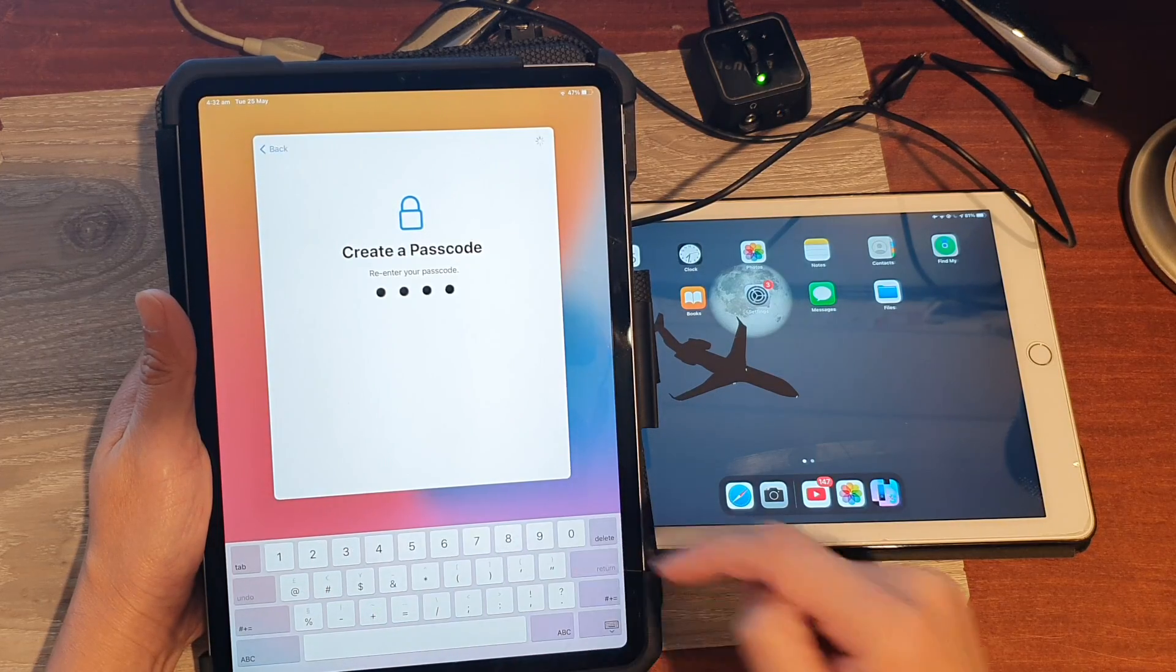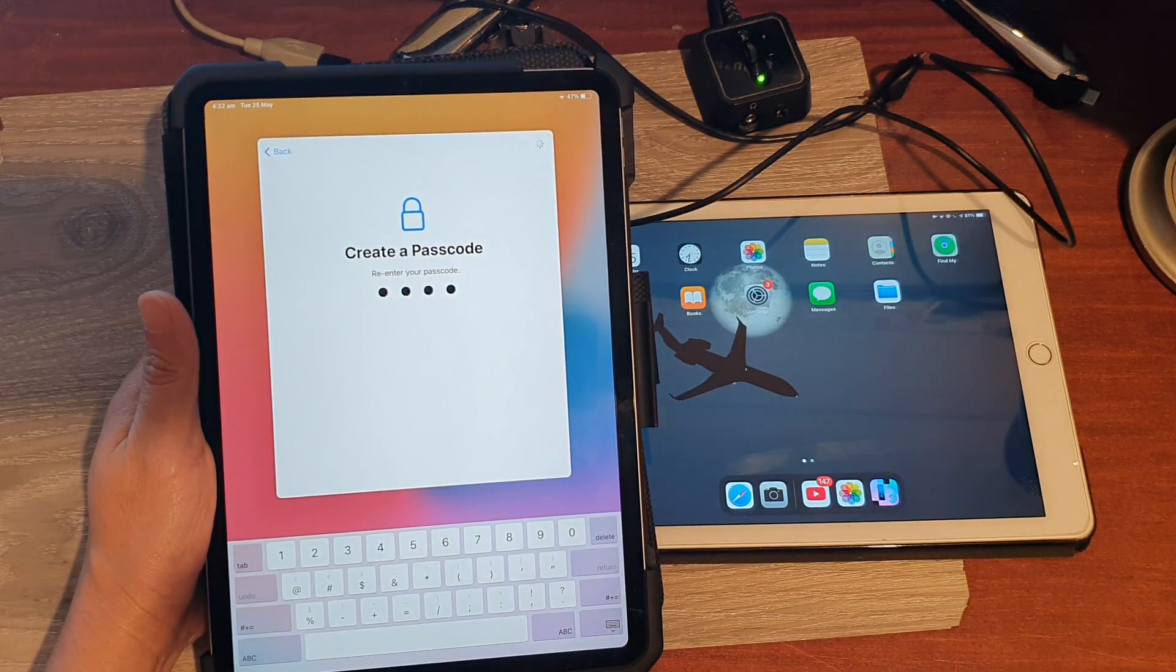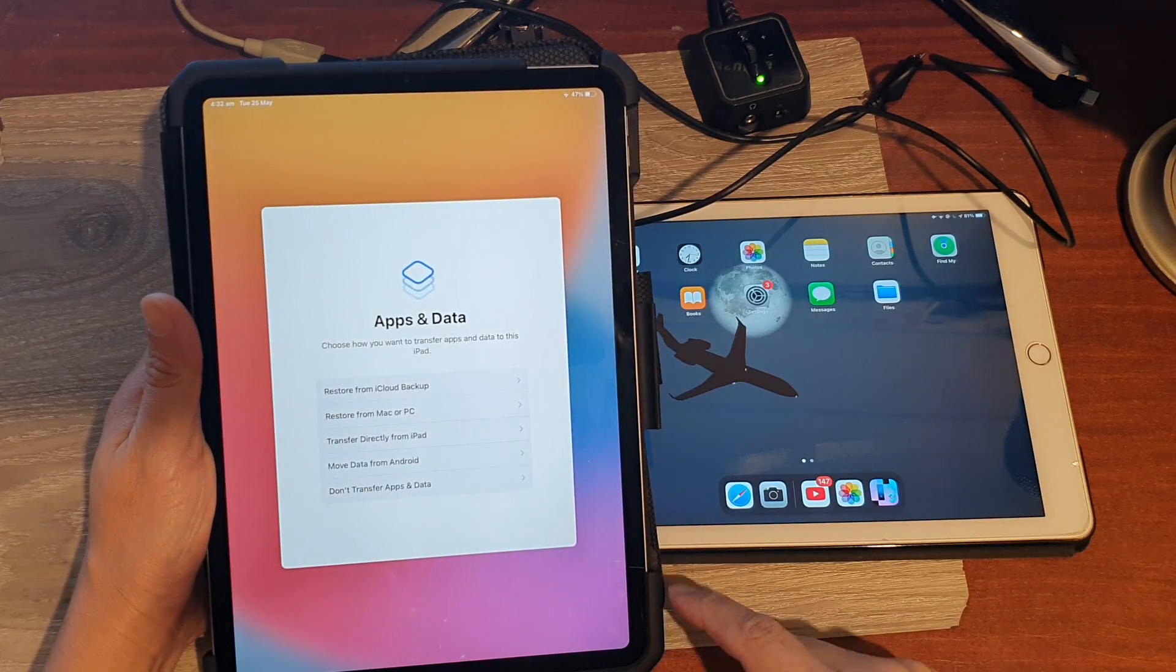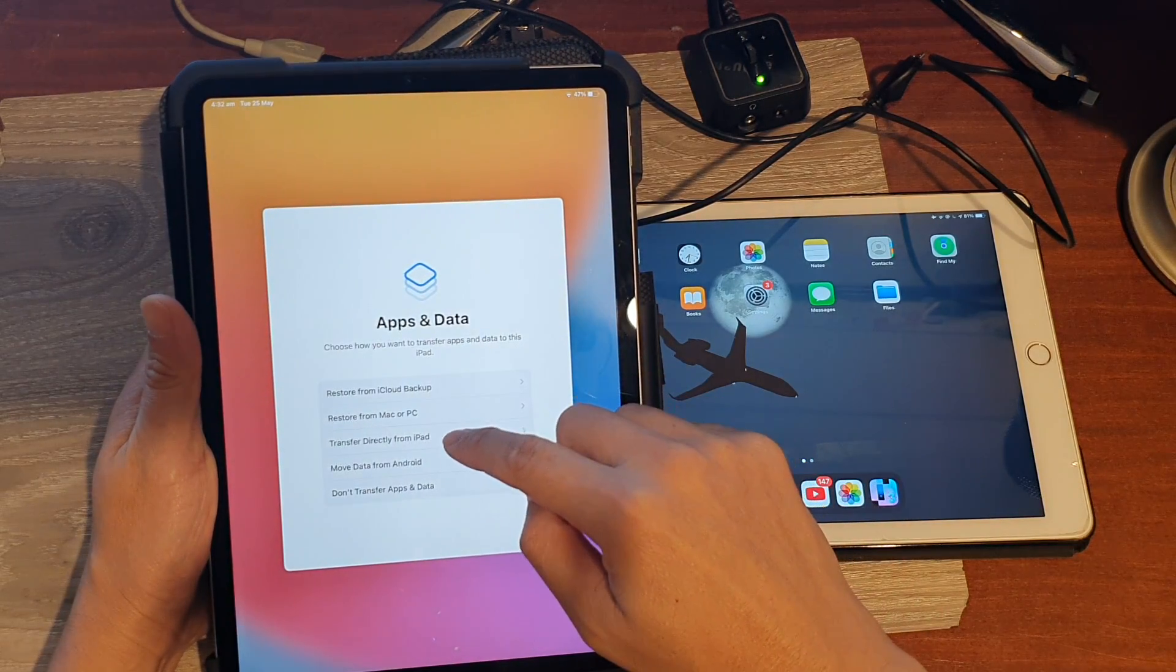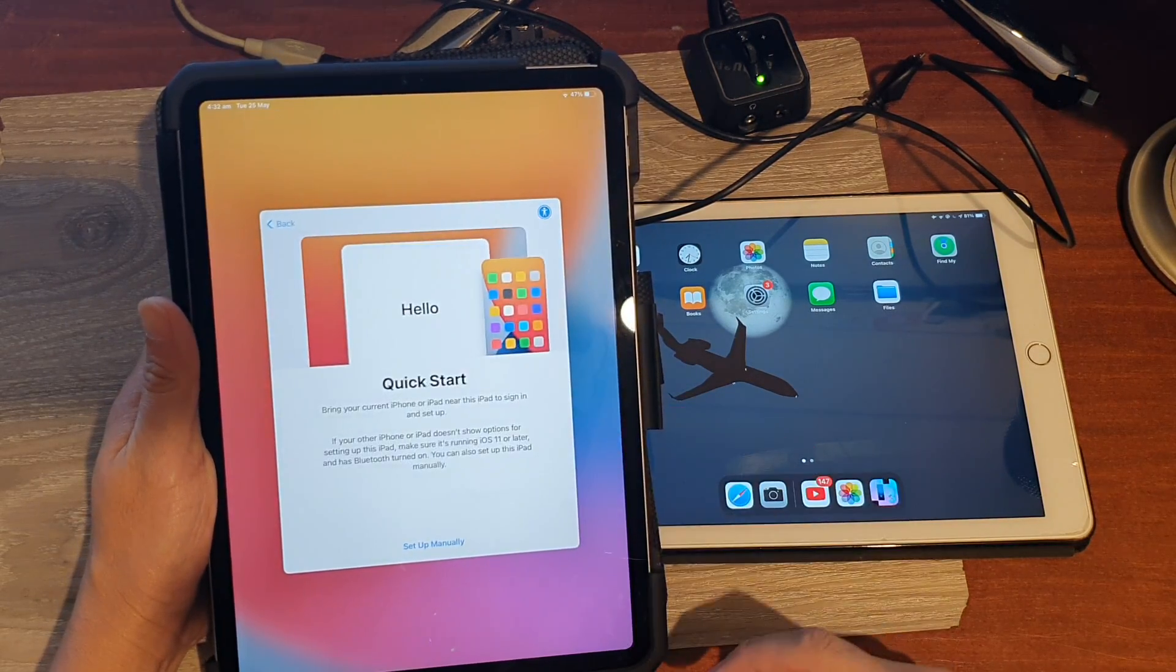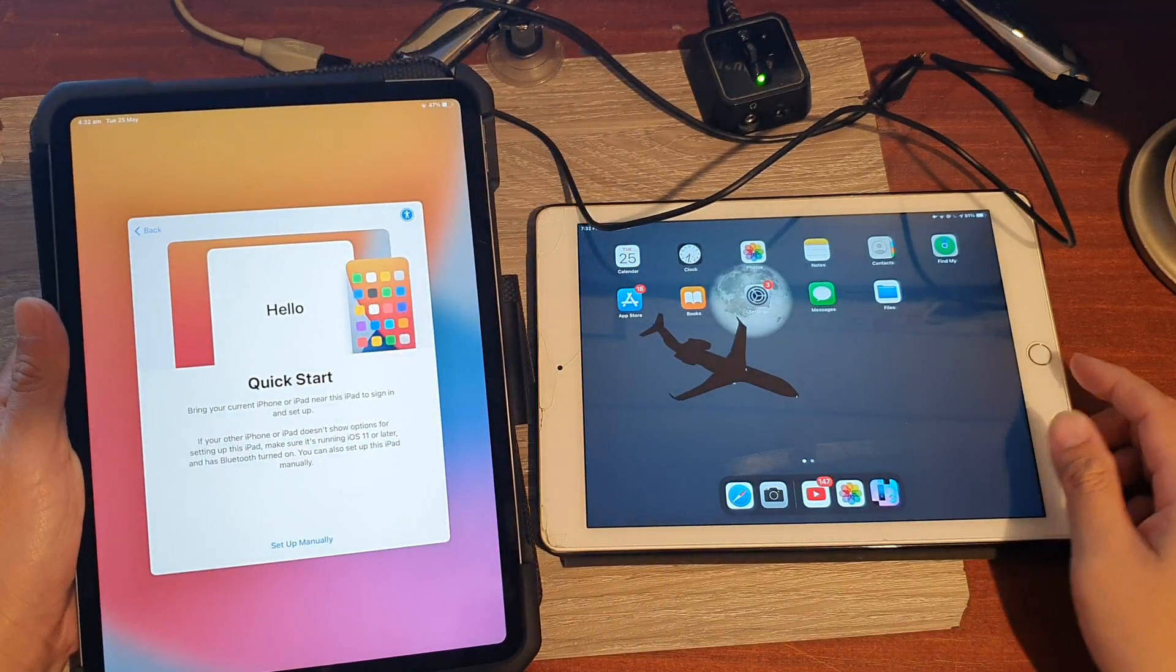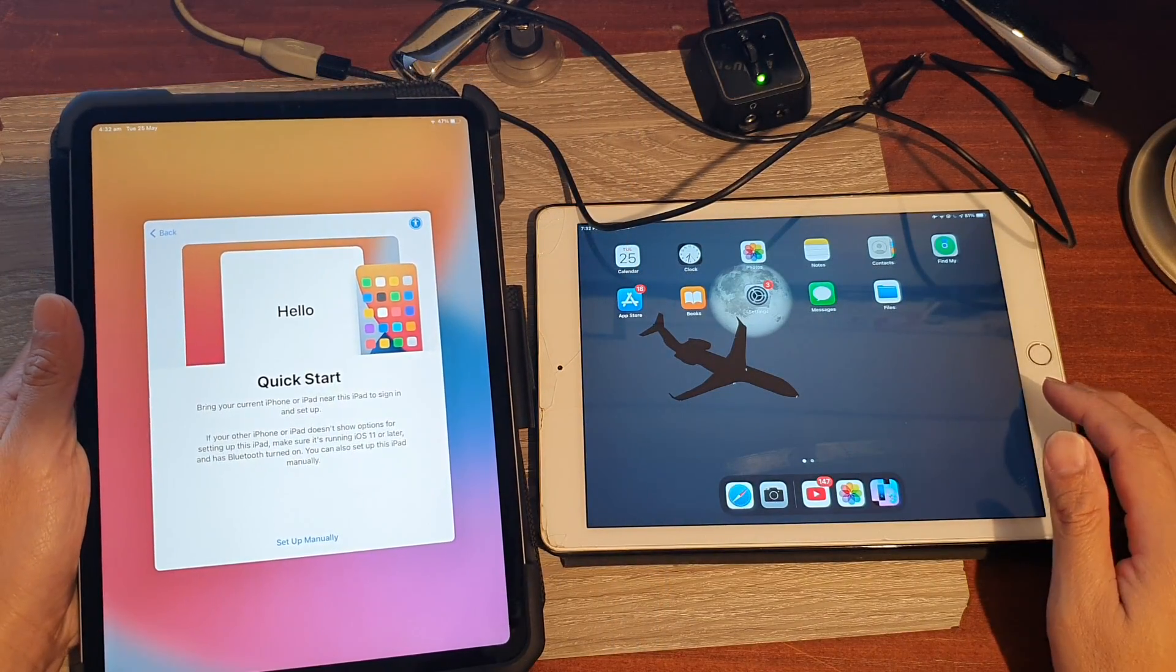All right, on the next screen we're going to choose transfer directly from iPad, and then on this iPad, hopefully it will detect.